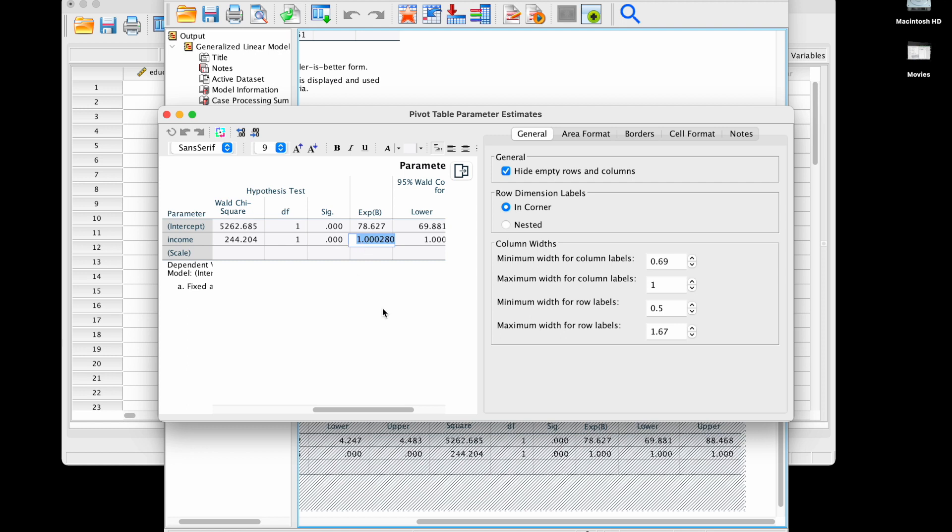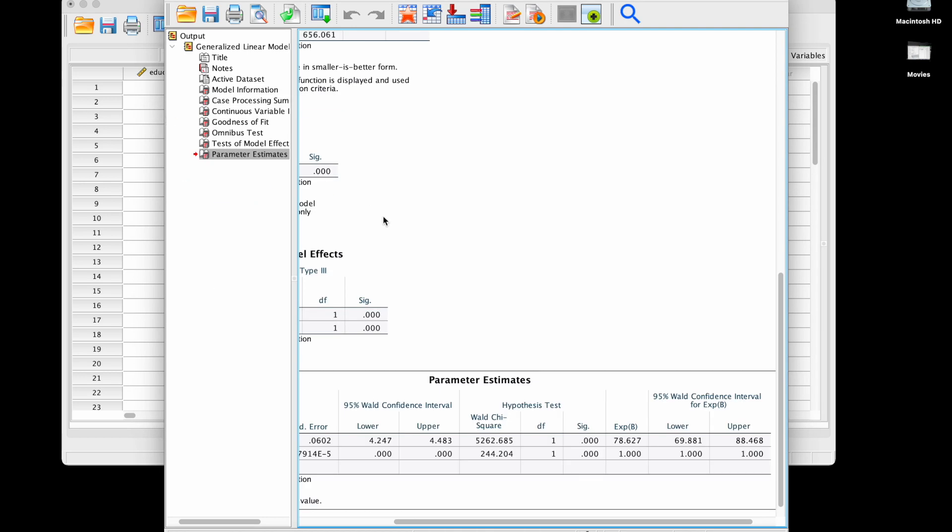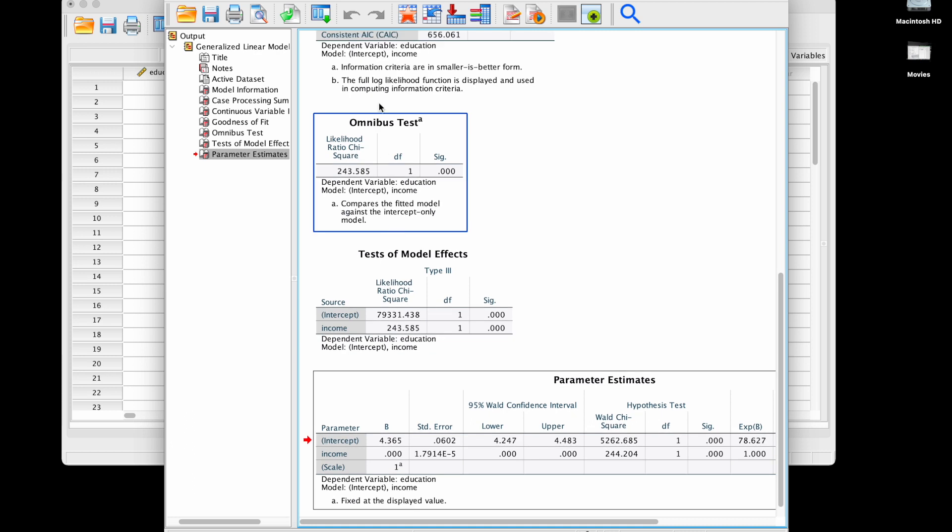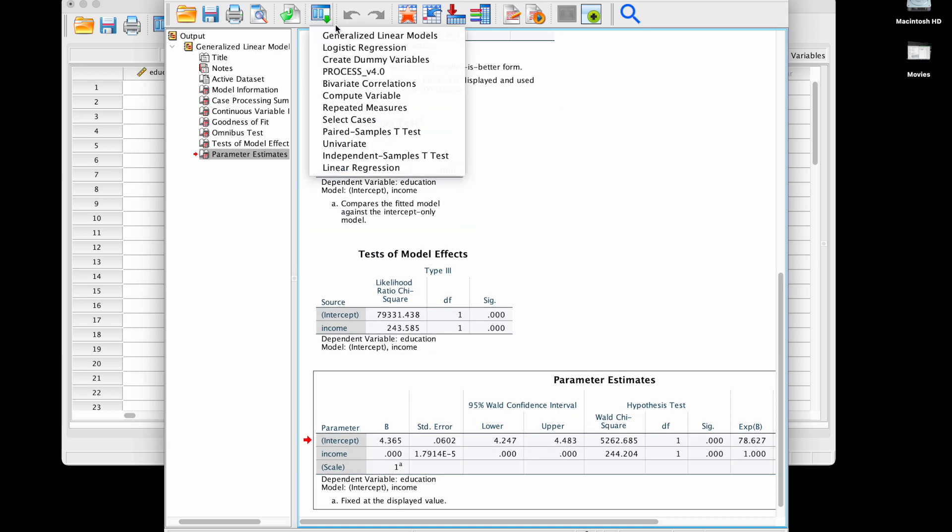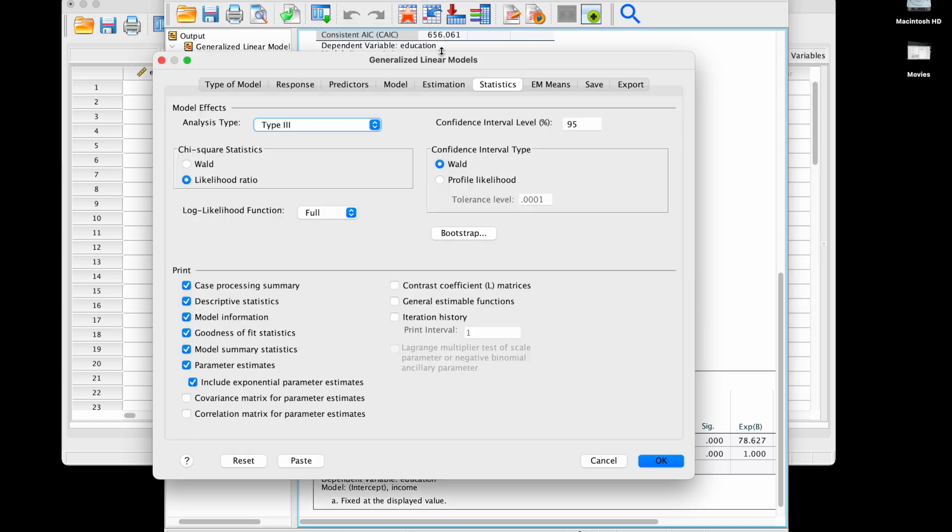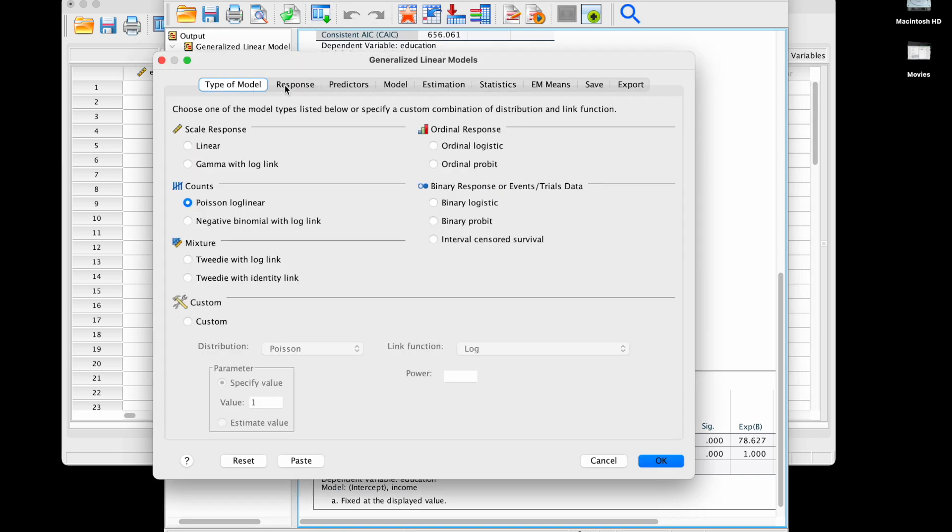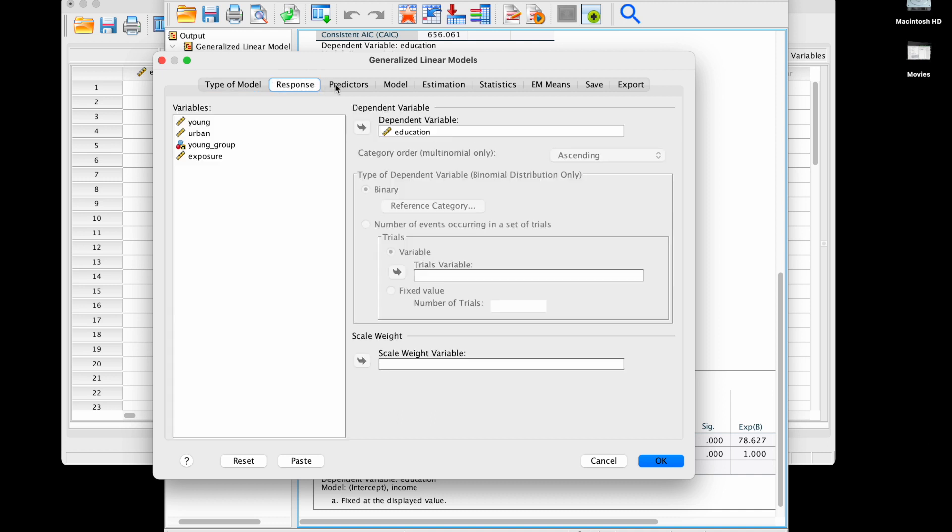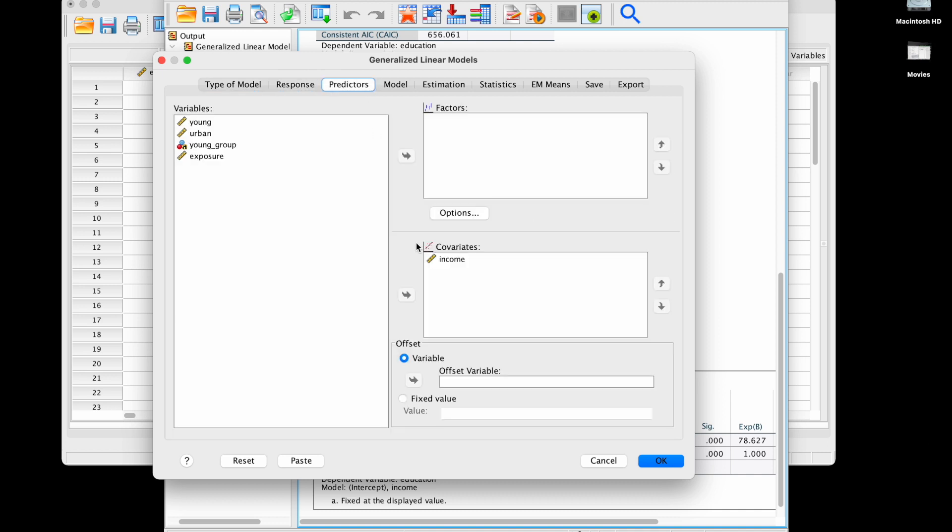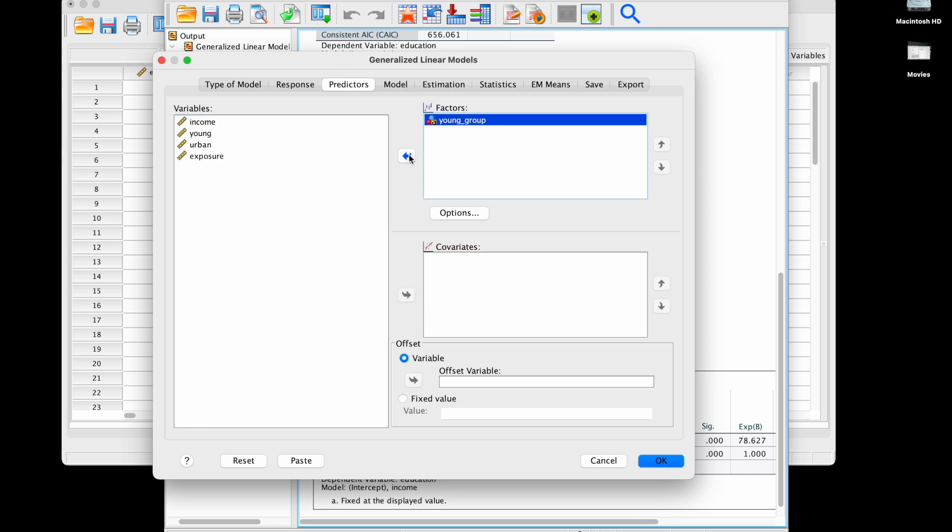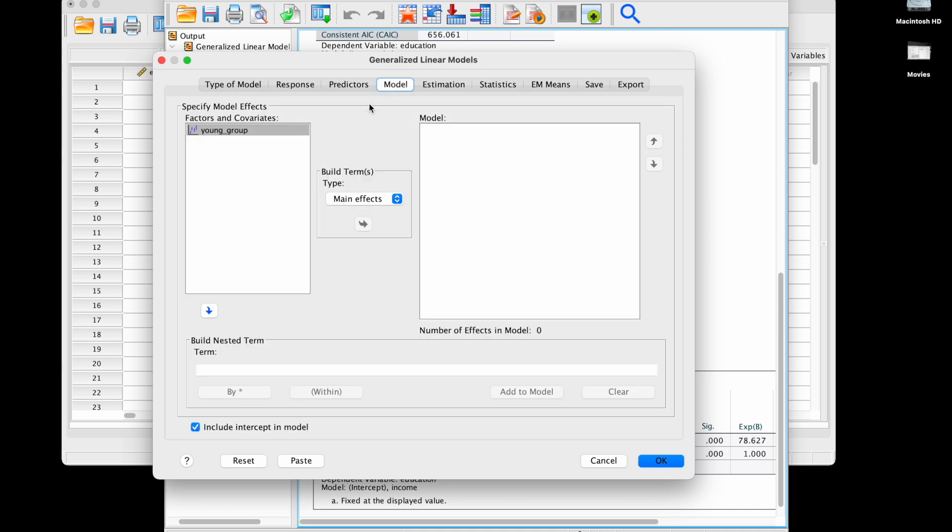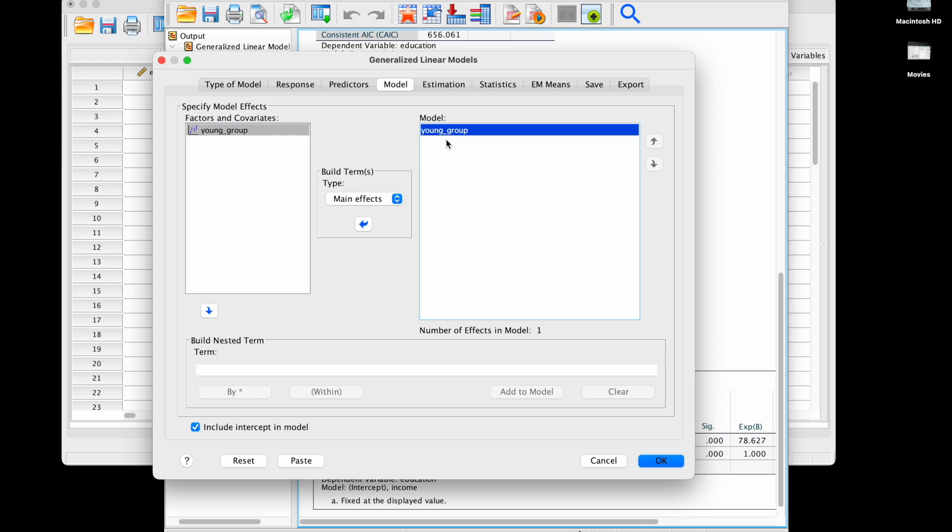Now let's see how we integrate other types of predictors. I'm going to go into generalized linear models, I'm going to recall the same analysis, not going to change the type of model, not going to change the response, but I'm going to change the predictors. This time let's look at a categorical predictor young group.